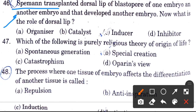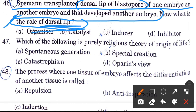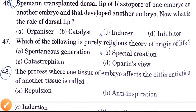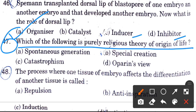When the dorsal lip of the blastopore of one embryo was transplanted into another embryo and that developed another embryo — what is the role of the dorsal lip? Options are organizer, catalyst, inducer, inhibitor. The answer is organizer.